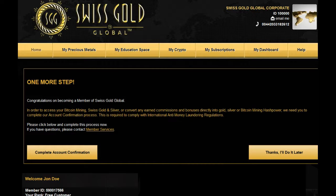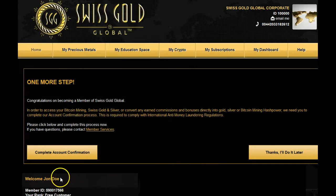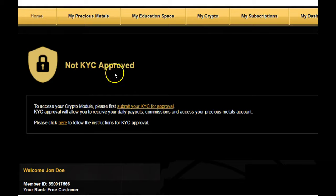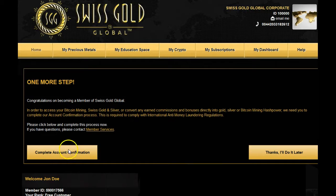As you first log into your account, the first thing you're going to be prompted to do is to complete your account confirmation. This is actually critical for our test account, John Doe. He cannot access his precious metals or his crypto accounts. He'll receive this message — not KYC approved — and he'll be locked out until he has submitted his KYC for approval. So it's very important that he actually does this.